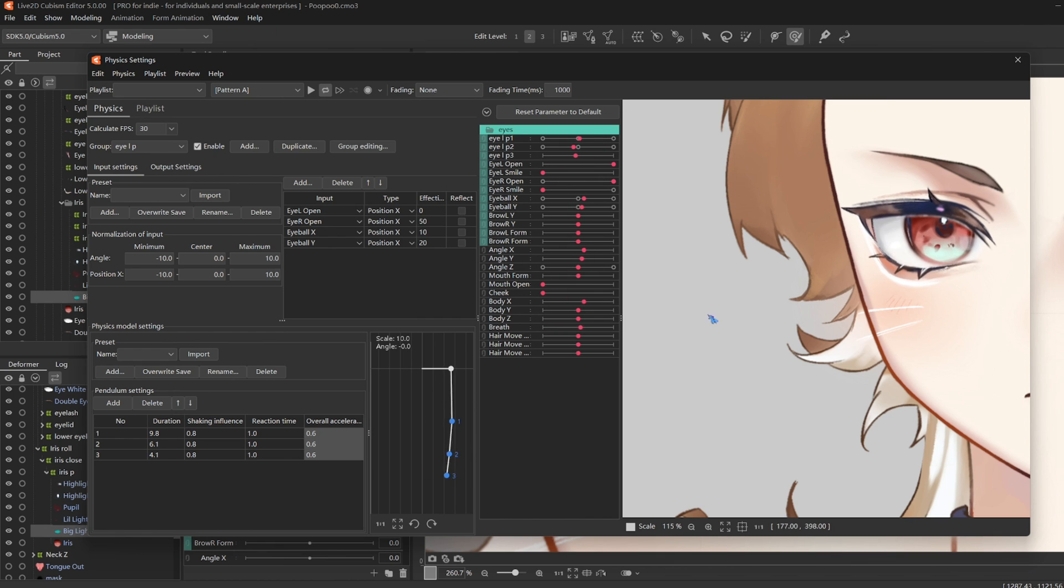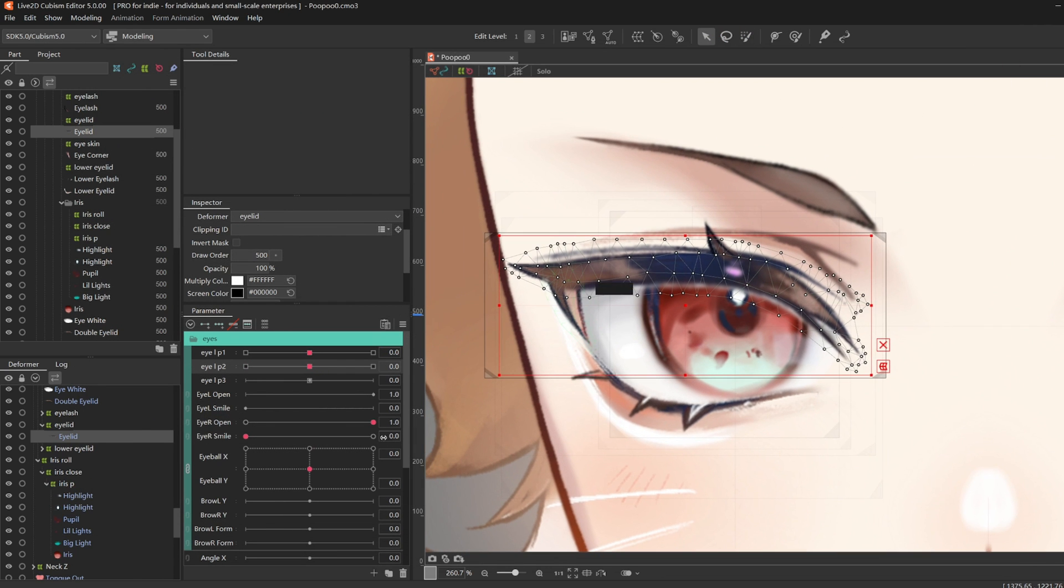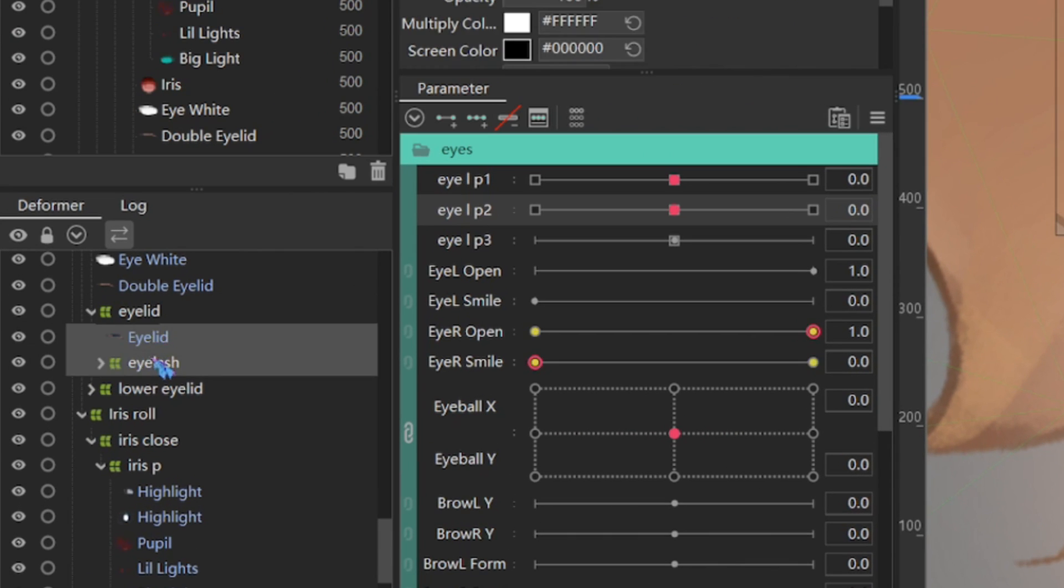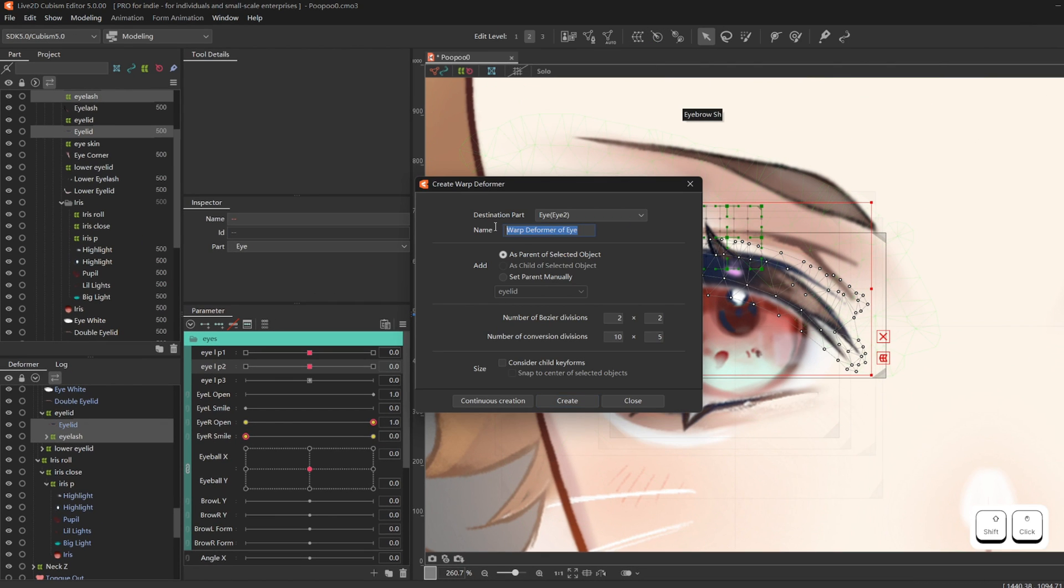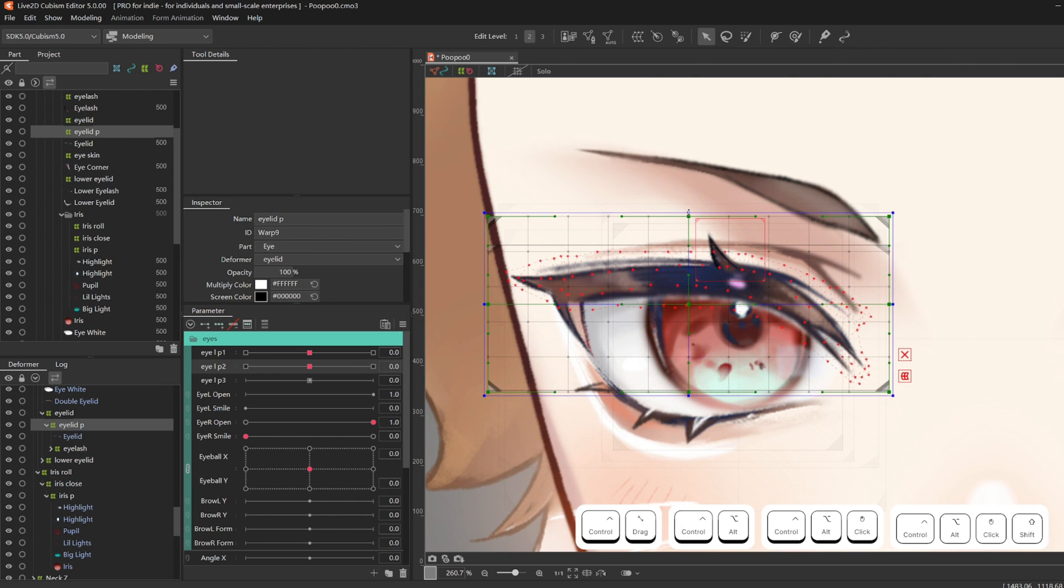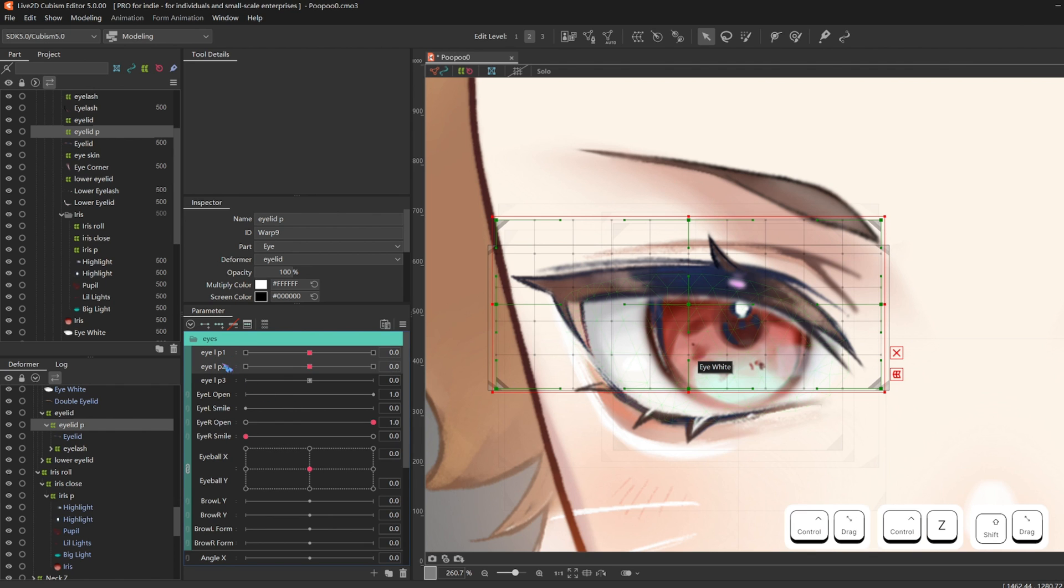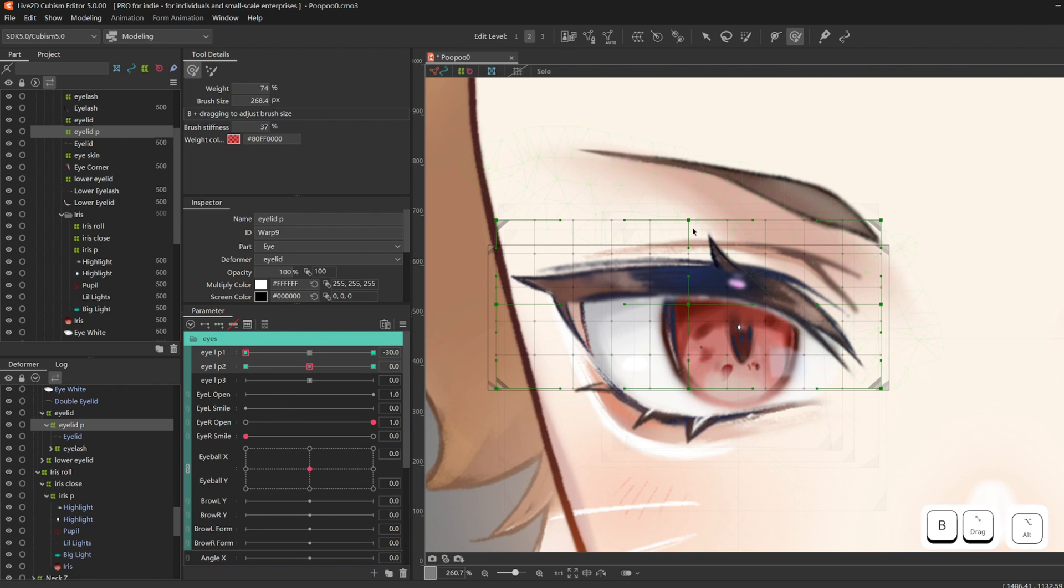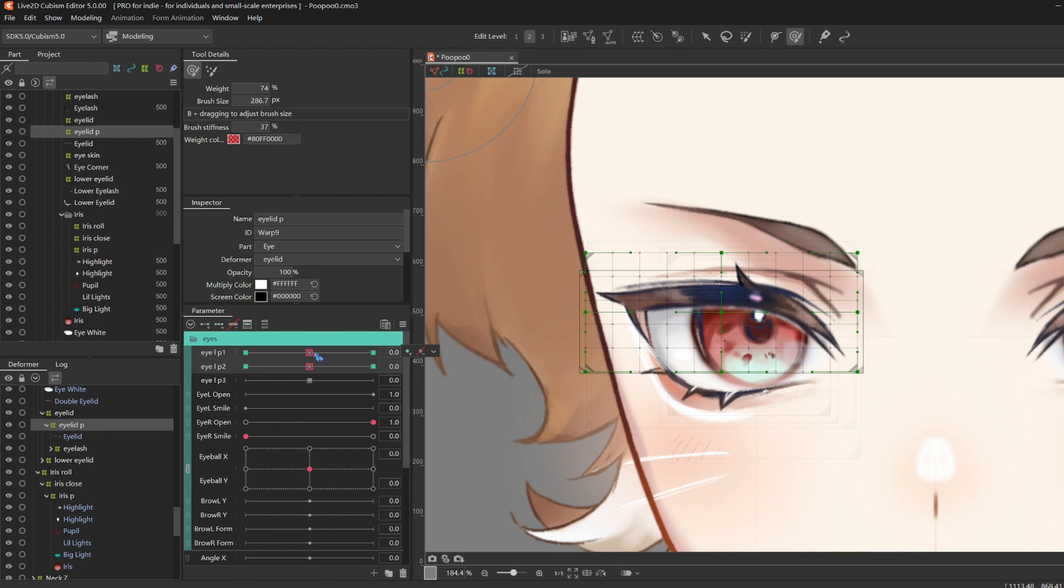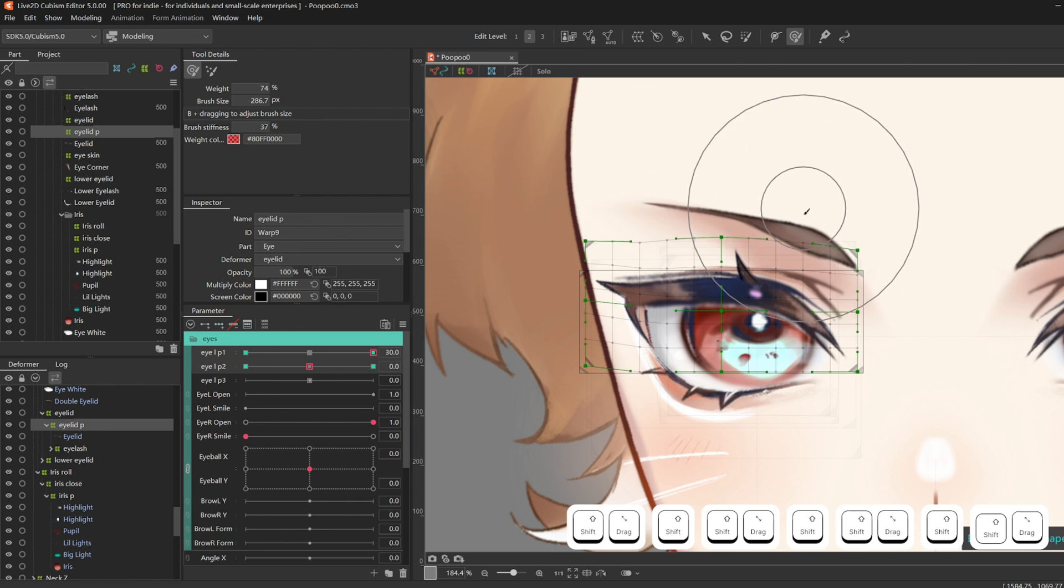Now that I am happy with my iris jiggles, I am going to rig eyelash jiggles next. So first I am going to find my eyelash deformer and drag it into eyelid. Then select both eyelid and eyelash, create a deformer, name it eyelid physics. And adjusting it to fit a little bit more. Give the deformer three key forms on P1 and P2 and drag P1 to the left. And then I am just squishing my eyelash down with my brush tool and do the opposite on the other side.